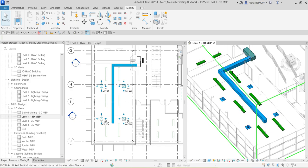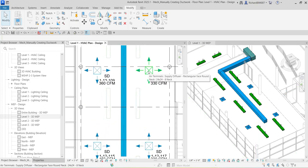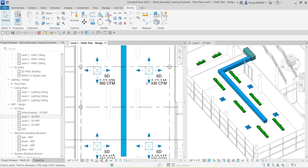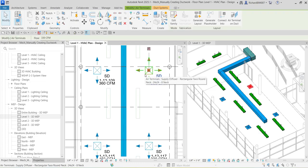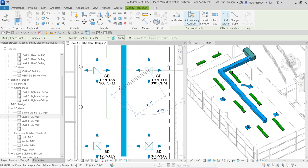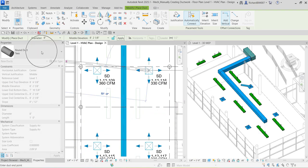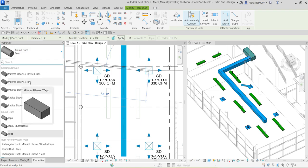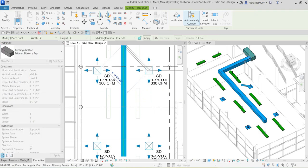Next, I'm going to create the branch duct lines. I'll select this diffuser and click the connector icon to create the duct. Then I'll go to Properties and change the type to 'Mitered Elbows / Tops.'